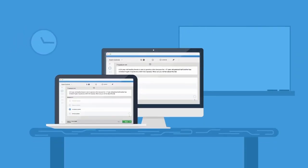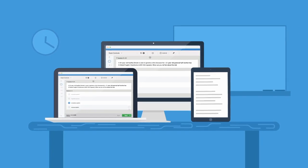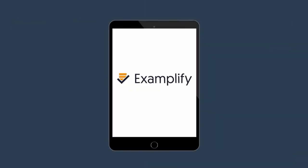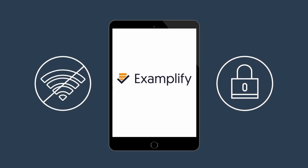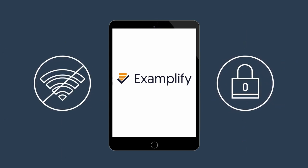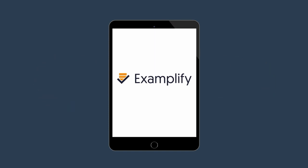This platform can be used and downloaded through the App Store on any student-owned mobile device, but ExamSoft recommends the use of an iPad. Since Examplify does not require an internet connection to function during exam taking, students and educators can assure that their work is safe and secure throughout the entire testing process.